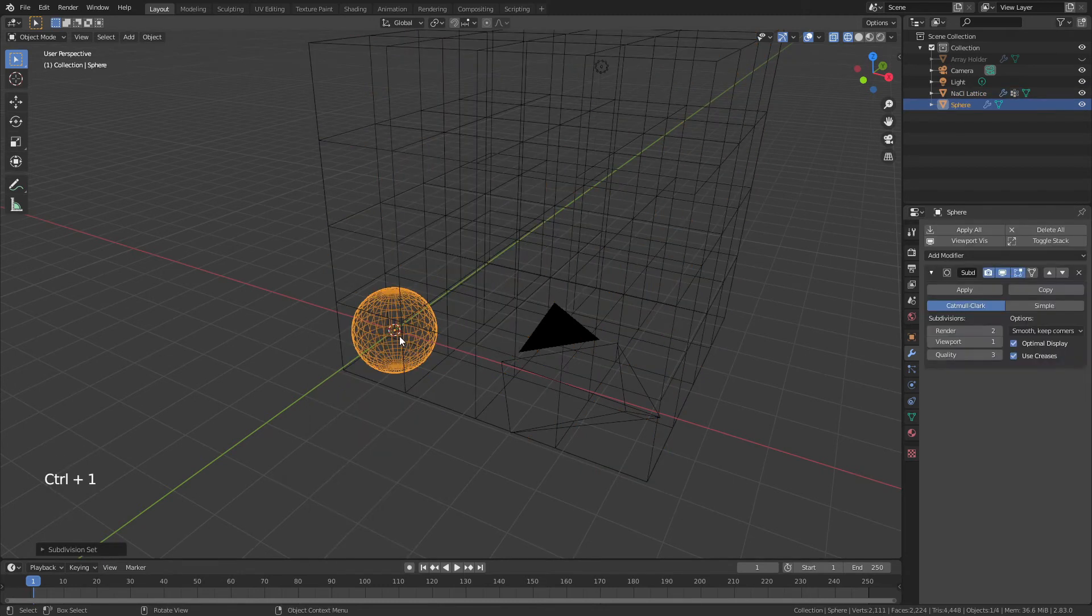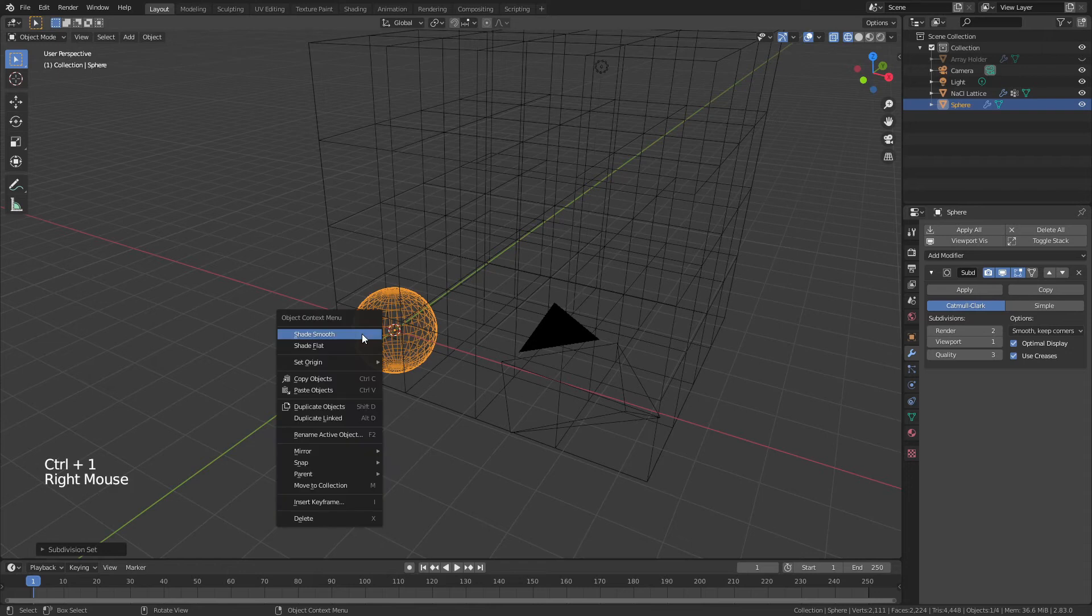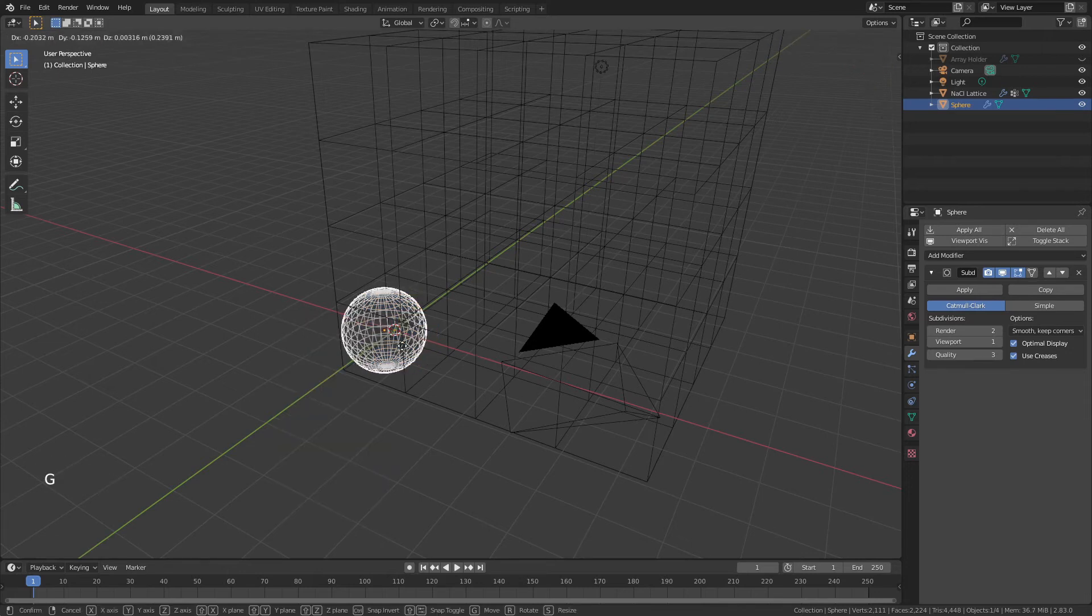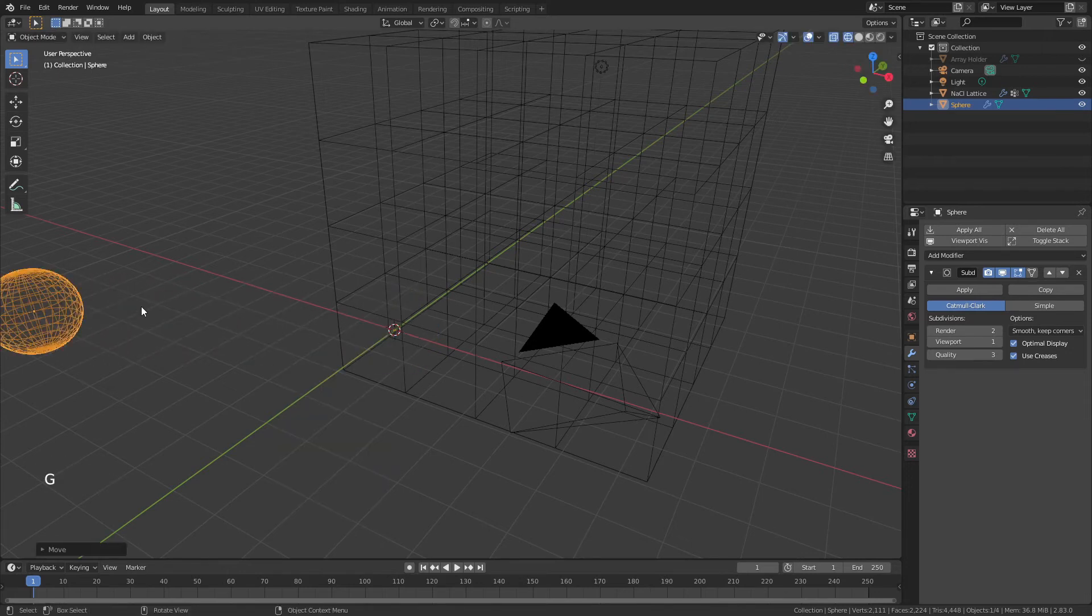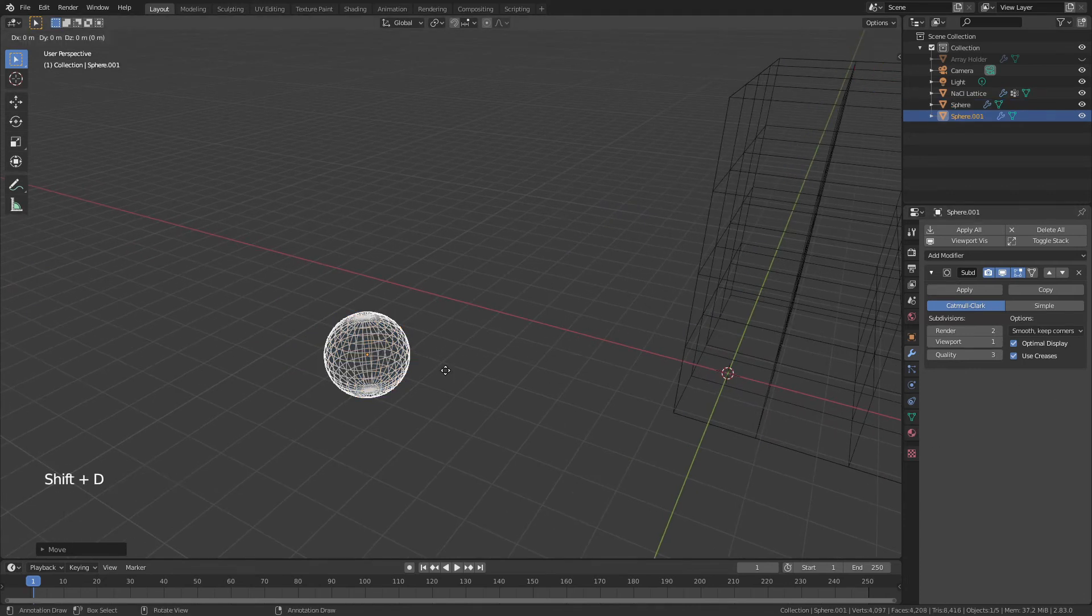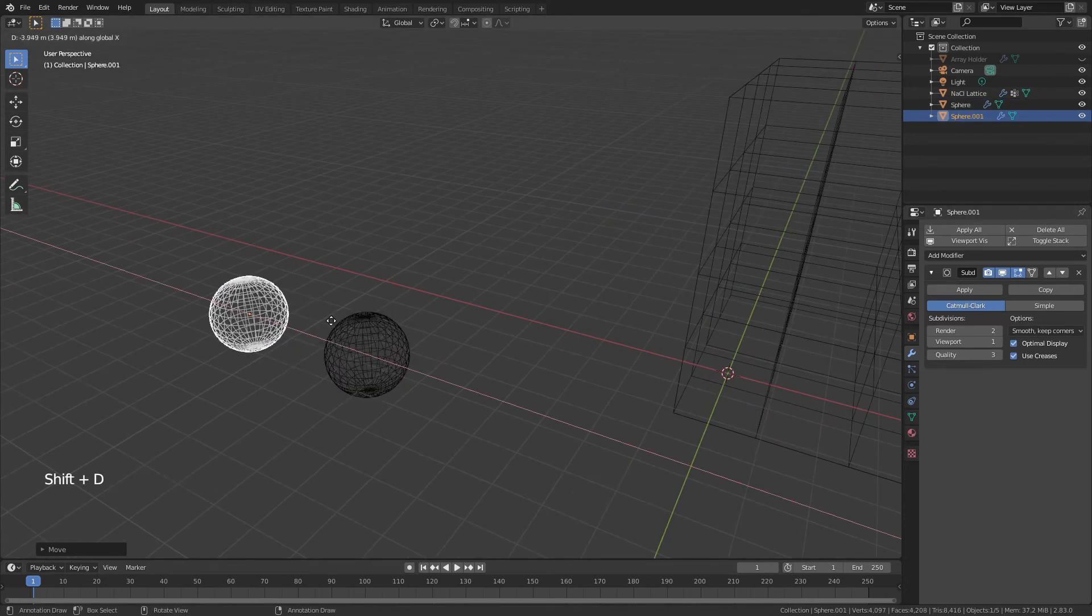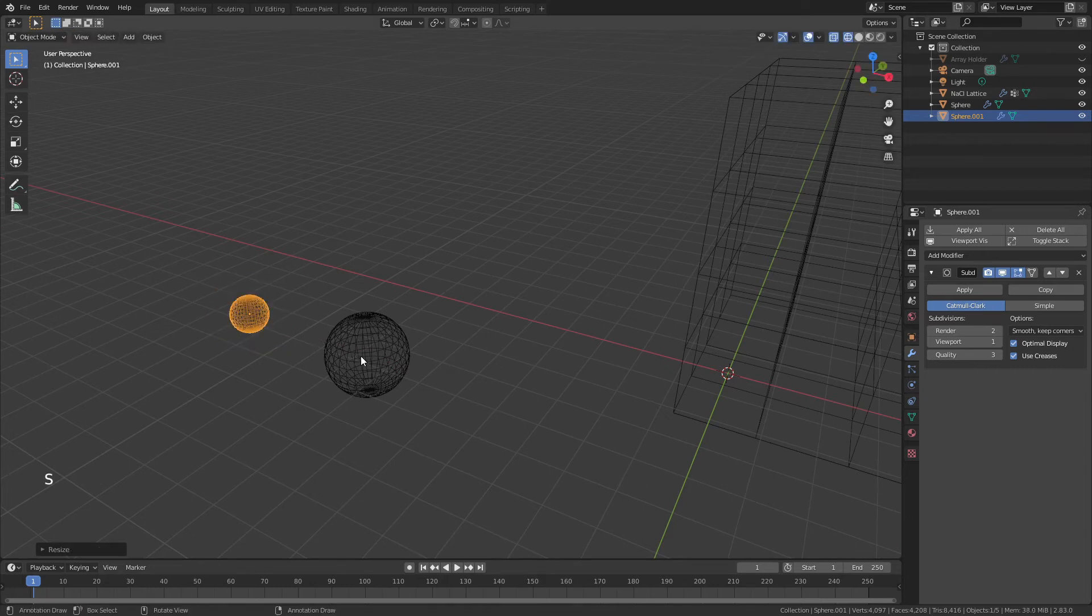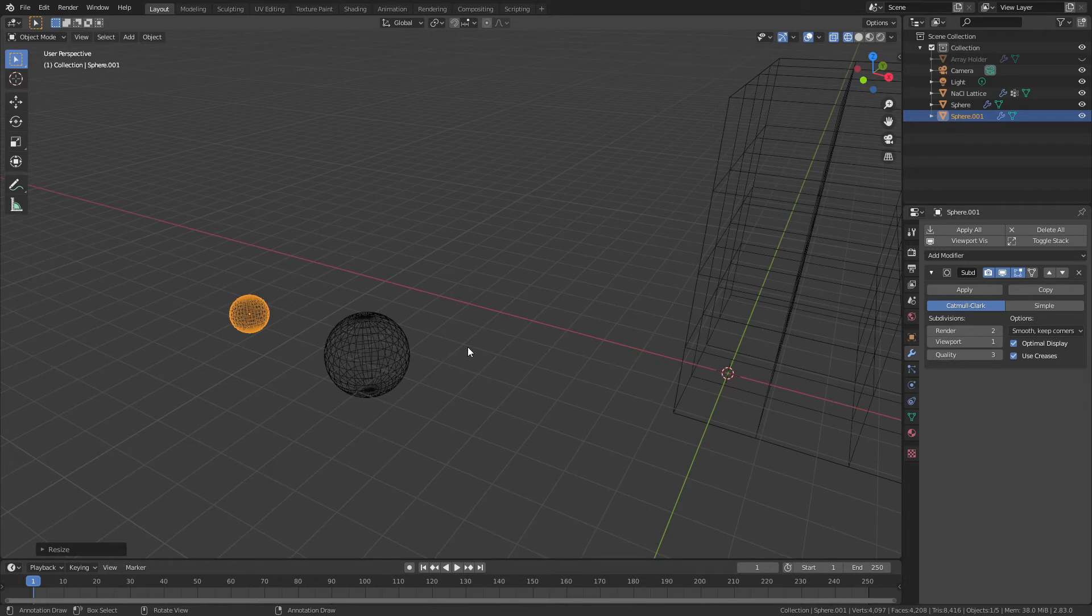I'll hit Ctrl 1 to add one subdivision surface, right-click and choose Shade Smooth, and with G I'll bring this out to the side. Then with Shift D I will duplicate that object and drag another one out. I'll hit S to scale it by about 0.5, because the sodium will be smaller than the chlorine.